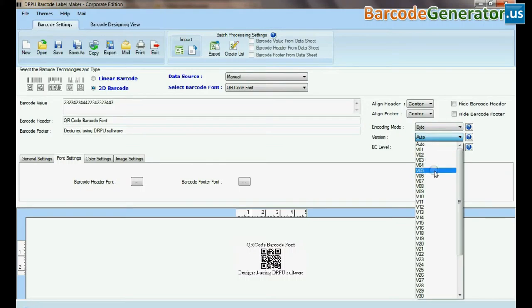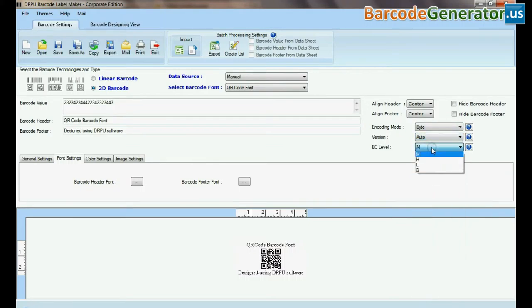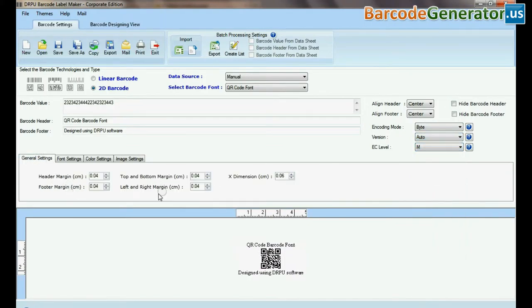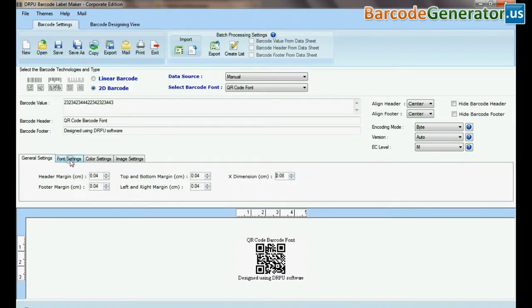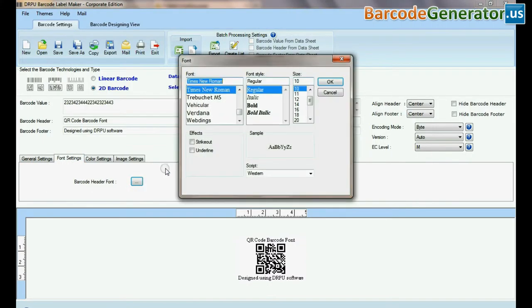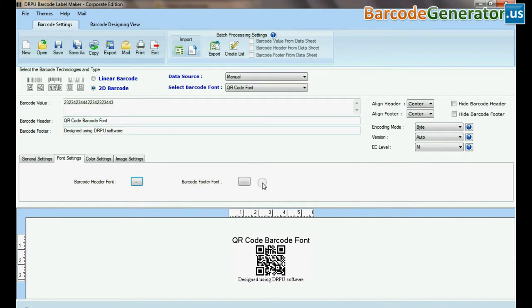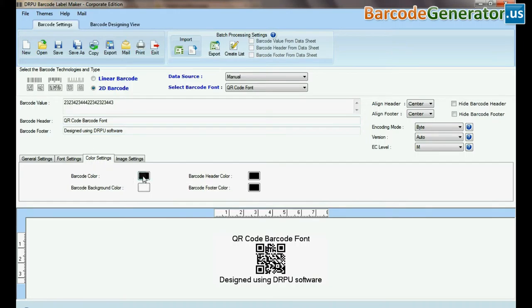From here, select encoding mode, version, and error correction level. Adjust size of your barcode. Here you can see settings options. You can set your barcode according to your requirements.